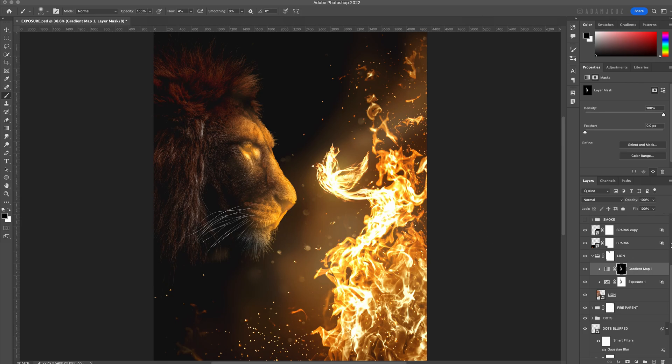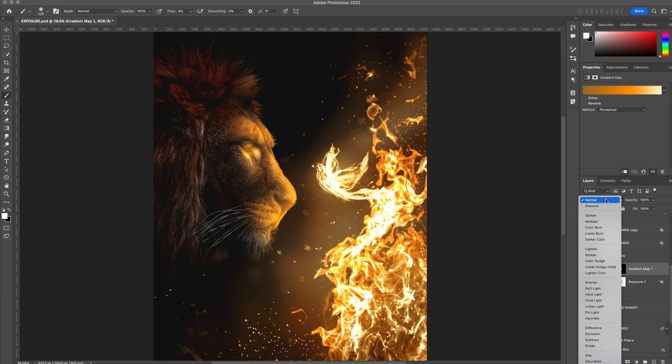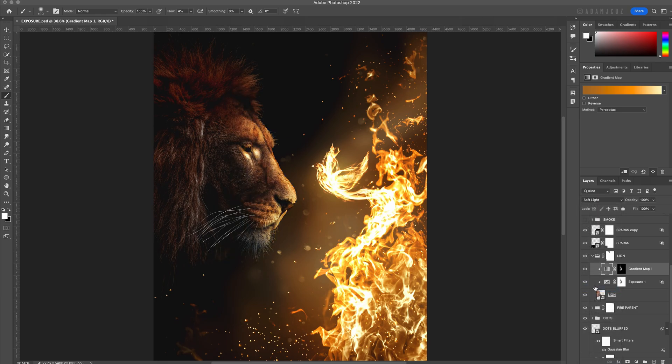We have our colors in the right areas now, but this obviously looks a bit weird, so we need to change the blend mode to soft light. This creates a nice effect, and if it's still a bit too strong, we can reduce the opacity a bit to make it a bit more subtle.